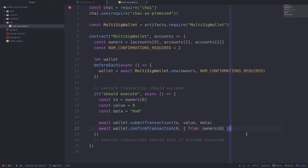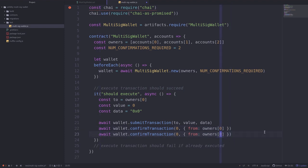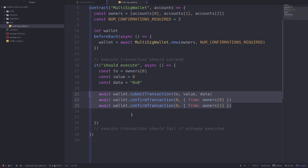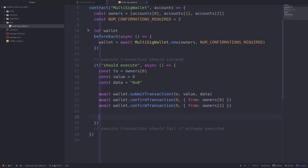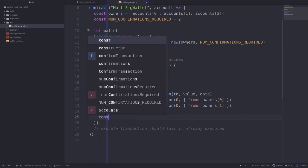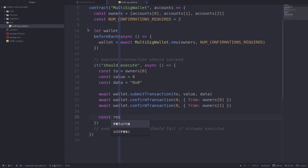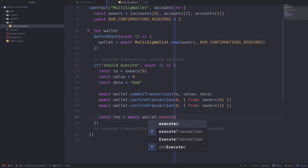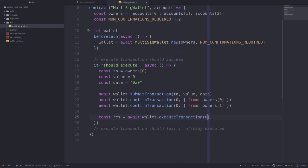We need two confirmations, so we'll confirm again with owners[1]. That completes the setup needed to call execute transaction. Now let's call execute transaction and store the result in a variable called res — short for response — by calling wallet.executeTransaction with transaction index 0, from owners[0].